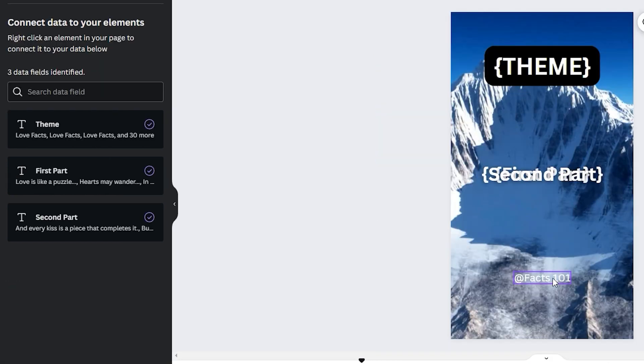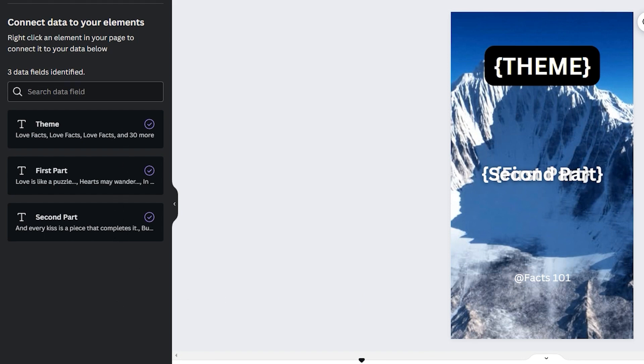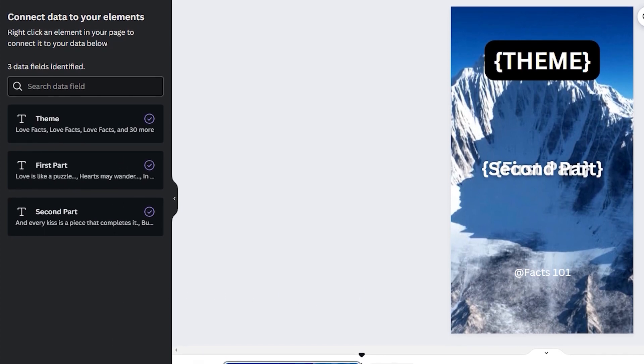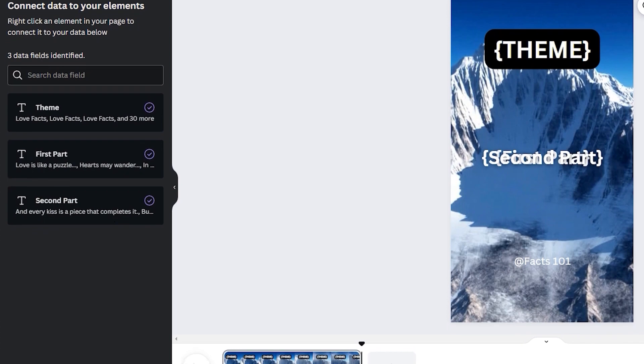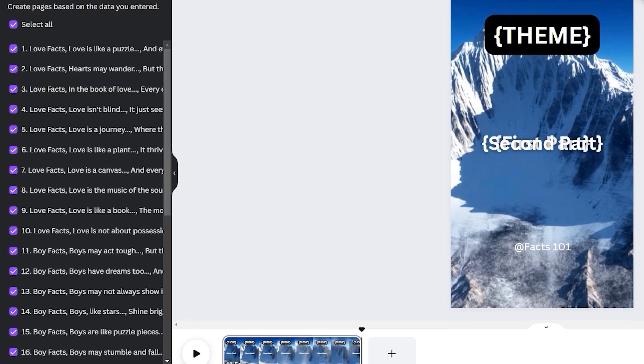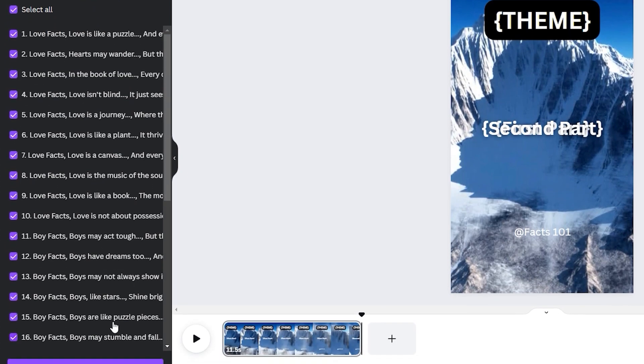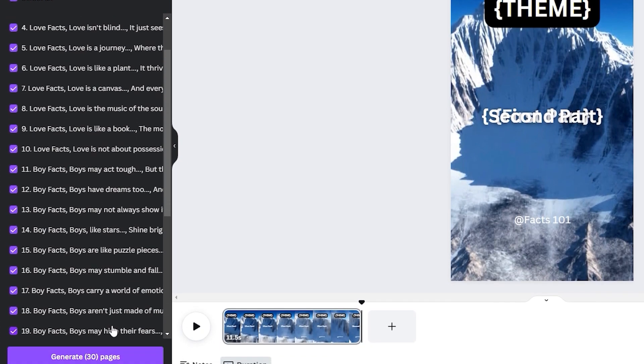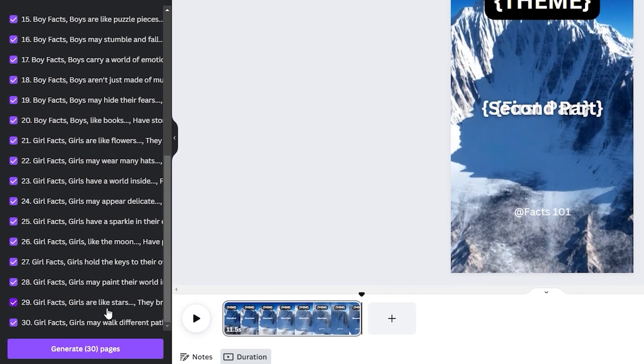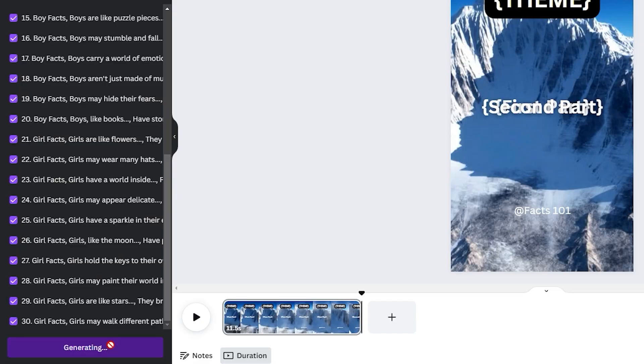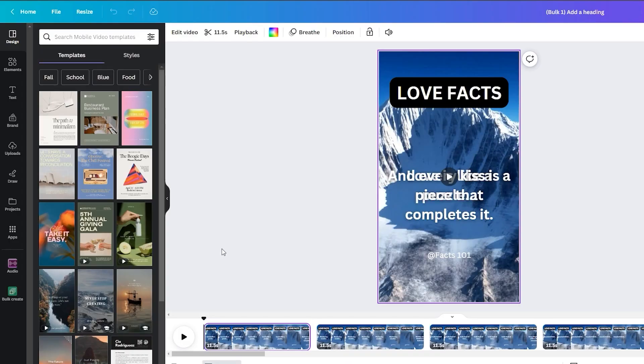You'll notice that every data fragment now features a purple checkmark on the left, indicating our readiness to generate the video. Click on continue, and watch as it generates 30 pages. We now have 30 YouTube shorts, each featuring distinct quotes.